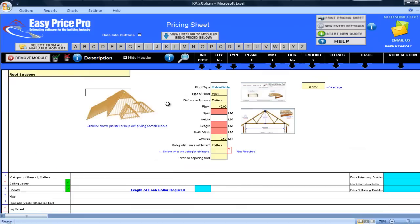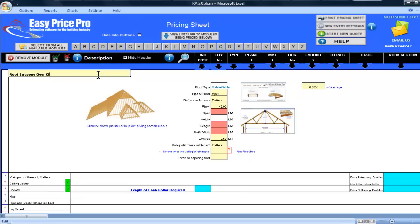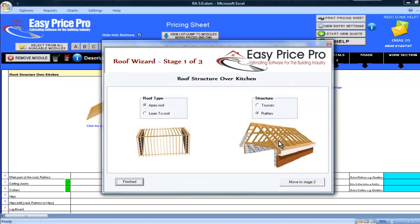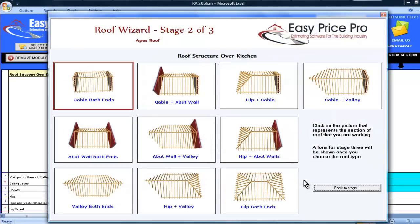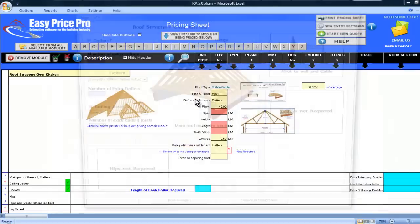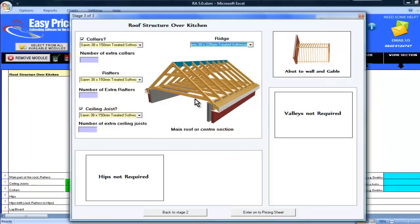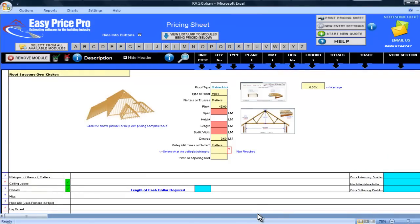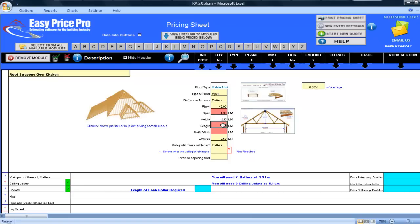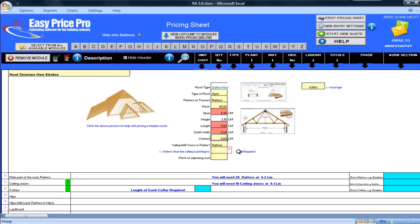I will bring in another roof module. I'll need to give it a suitable title. As it will be over a kitchen, that's what I'll type here. This time, it's again an apex roof with rafters. I'll select this roof type, which is a hip that abuts an existing roof. I'll enter the measurements for the span, 4.3, length, 5 and soffit width, 0.2 here. I've also chosen the insulation type. Now everything is calculated for that section of roof.